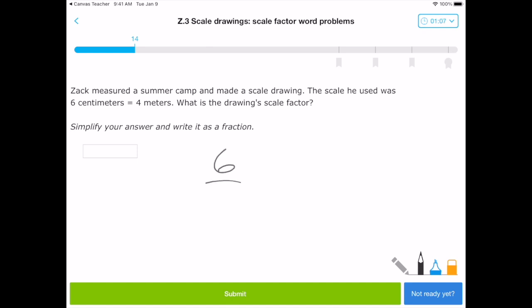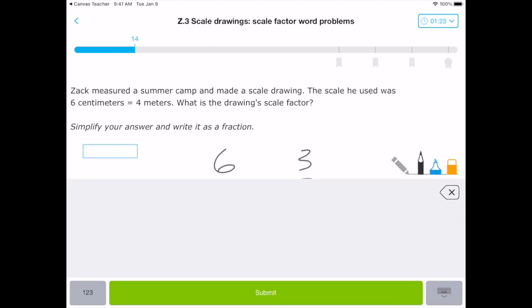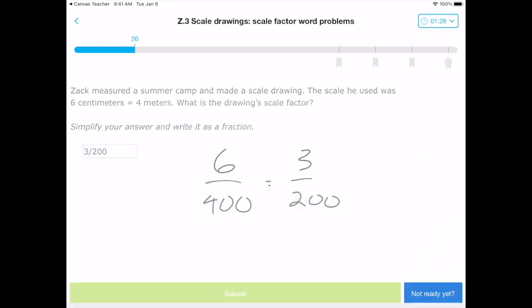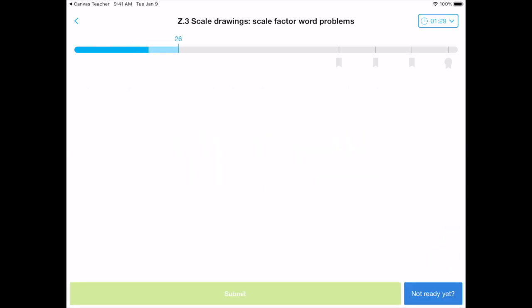Four meters is 400 centimeters. But then we can still simplify this. So I can do my simplifying work here. I can make this three out of 200. And that's as far as it's going to simplify. So now I can tap the box where I want my answer and I can write three slash 200. Pops it in there, submit, and I'm on my way.